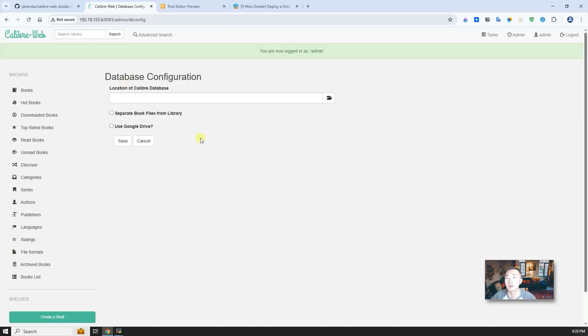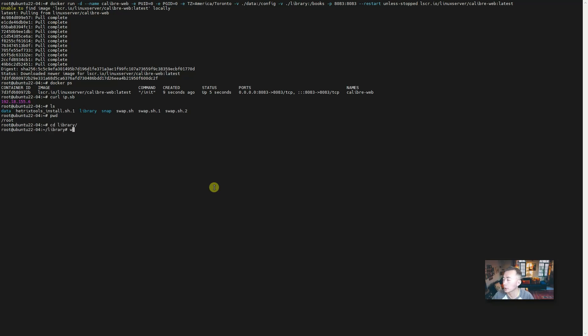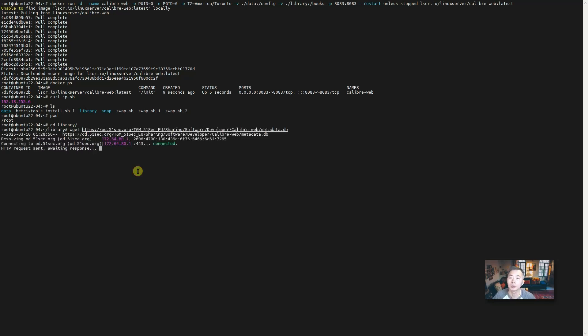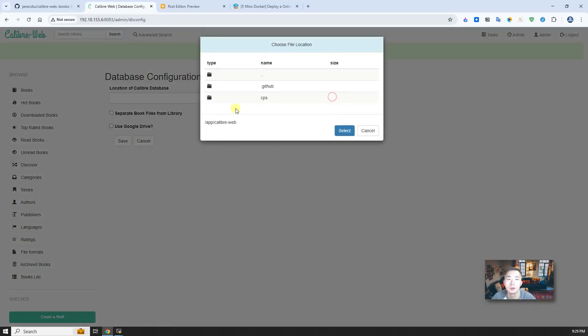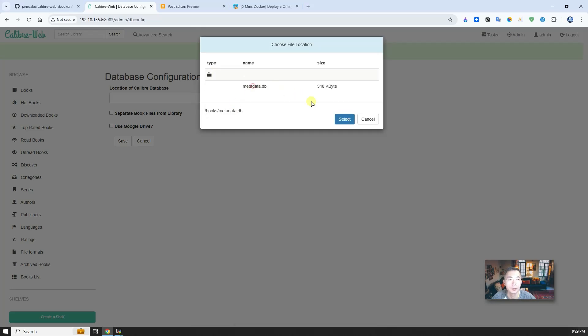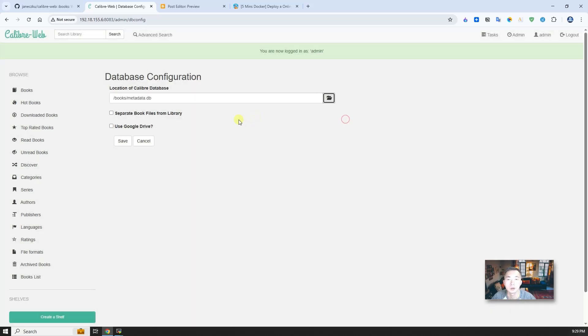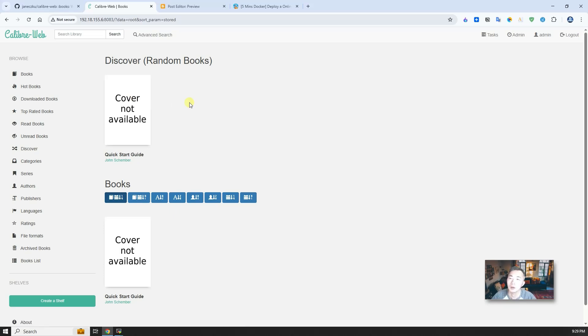Again, we need to get the database. Let's go back to our command line. We will go to our library. We're going to use wget to get the library. We're going to use the wget command to download this empty metadata.db file and then configure our database connection to the books folder. Let's see. Now you should be able to see one Quick Start guide. This is just a record - we don't have books in our system. That's how the UI looks like.